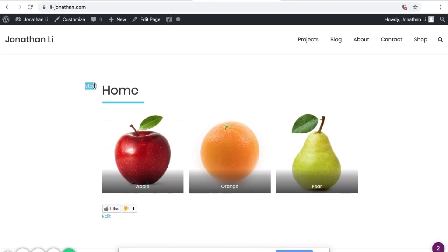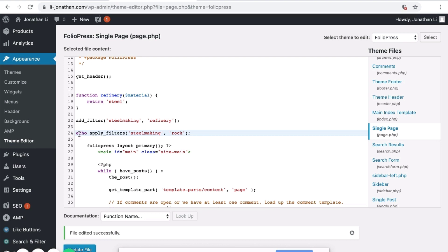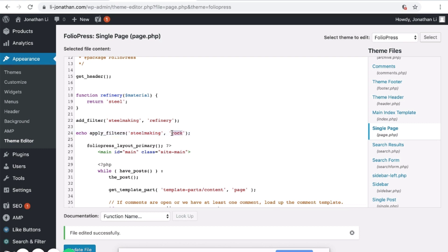What exactly happened? Echo means Print. So this chunk equals steel. The filter process turns rock into steel — the steel making filter process turns rock into steel. The rock goes through a set of filters and then pops out as steel on the other side. The first step uses the Refinery to turn the raw material — in this case, rock — into steel.